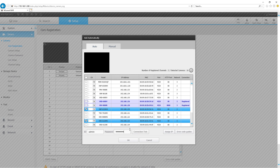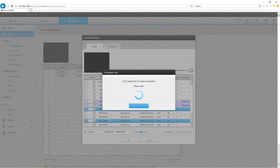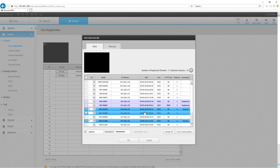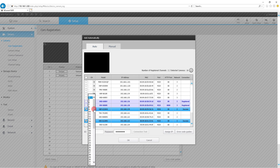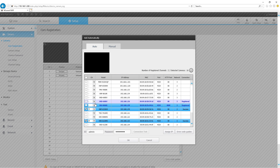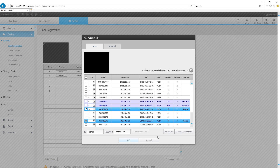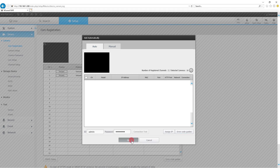I'm going to add this guy. I will enter the password. Check the connection. Let's go ahead and click OK.